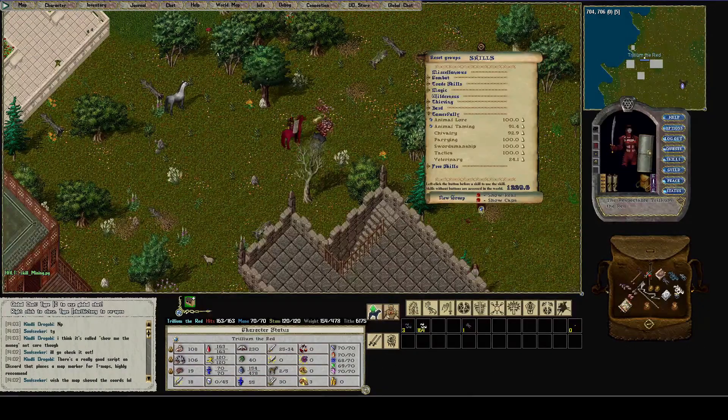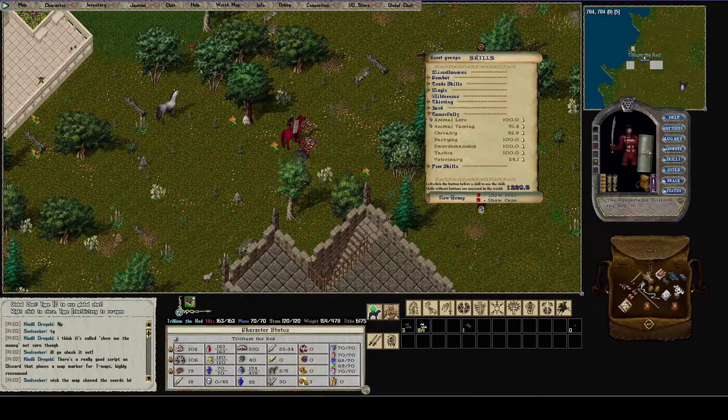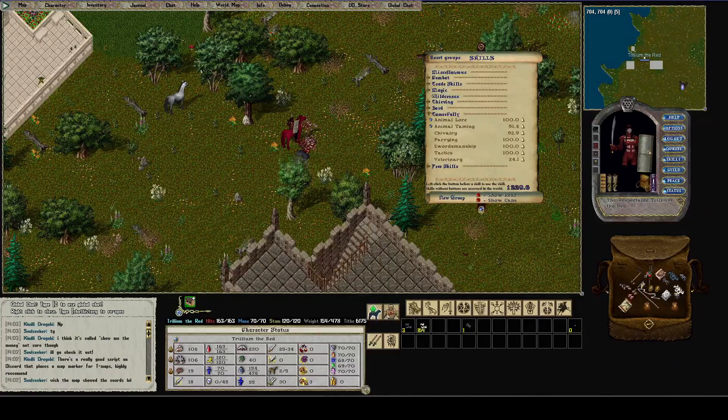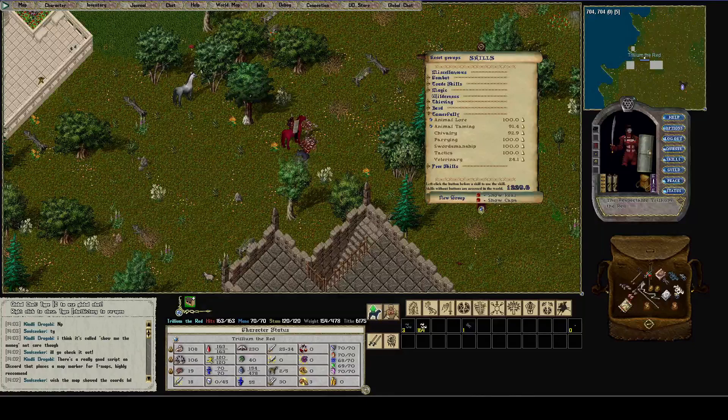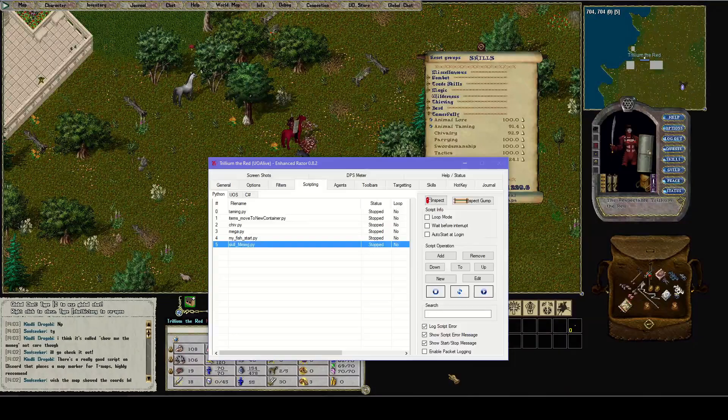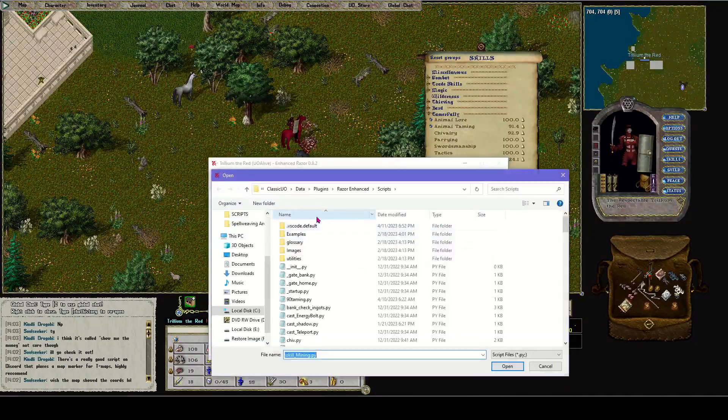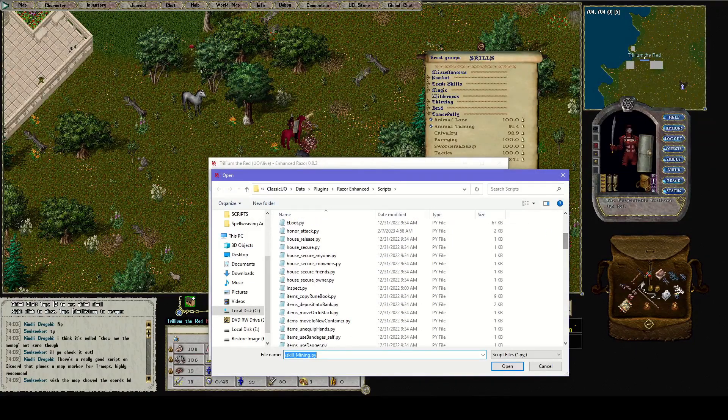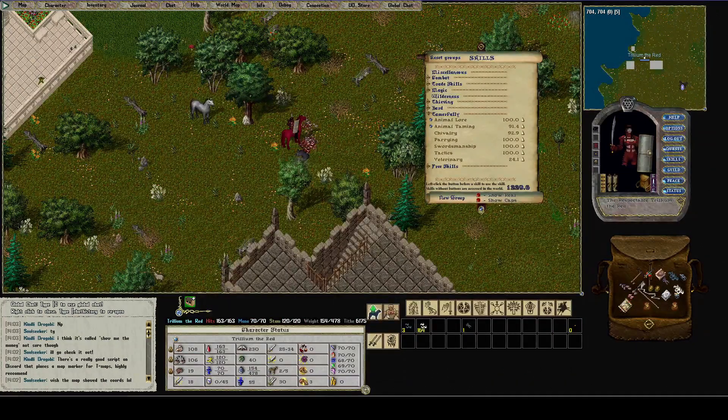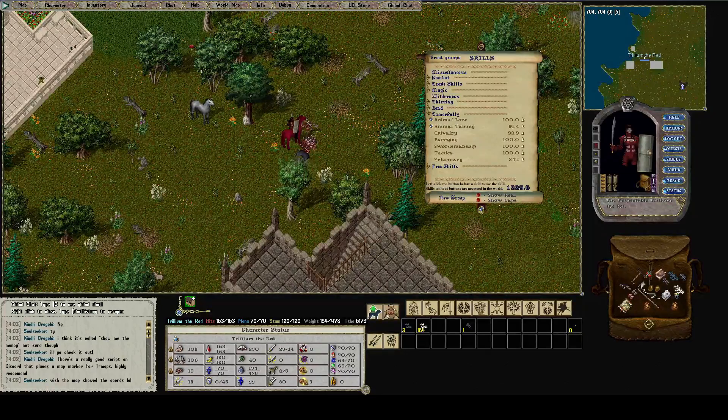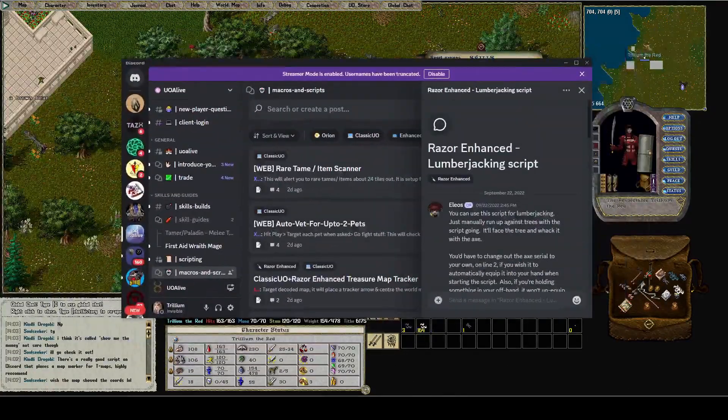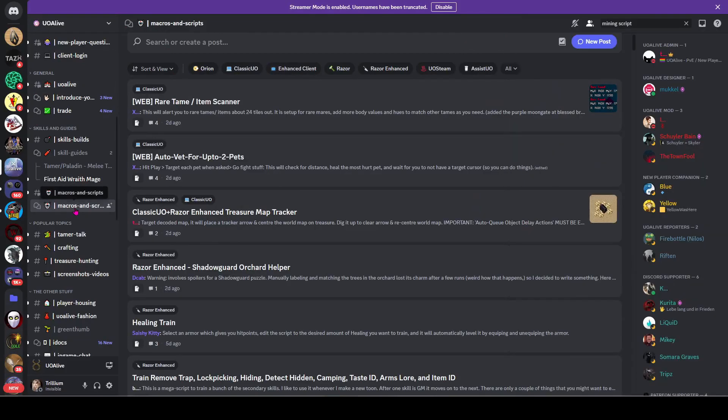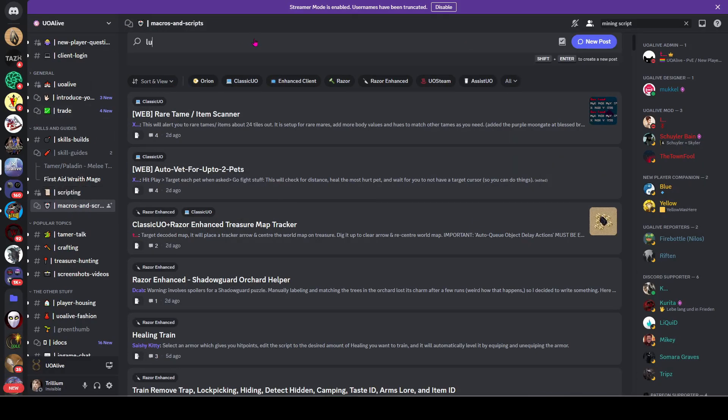Now notice to mine, all I had to do was have that pick in my inventory. To lumberjack, out of all those scripts that we just added, for some reason there is not a lumberjacking script, so I had to add one from the Discord and I'll show you how to get it.